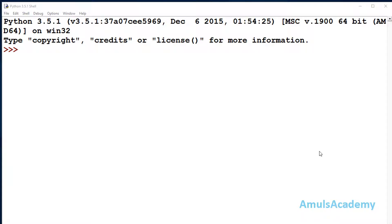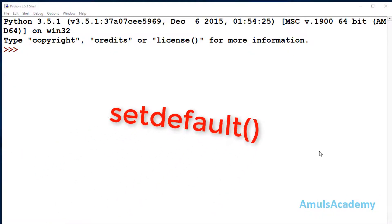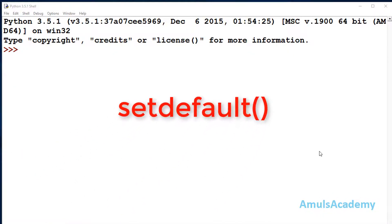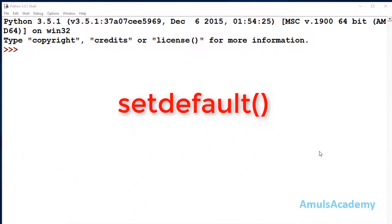Hello guys and welcome to Python programming tutorials by Amuls Academy. Today in this tutorial we are discussing about a dictionary method that is setDefault.